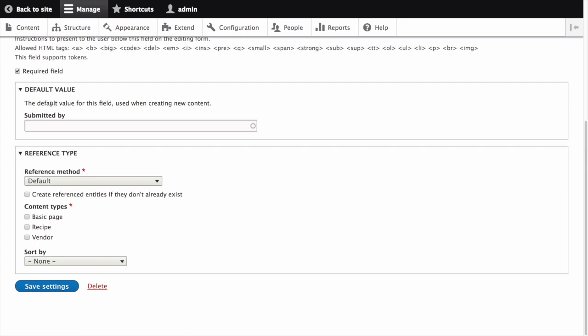We won't specify a default value, so let's move on to Reference Type. For Reference Method, select Default. Let's leave unchecked Create Reference Entities if they don't already exist, because the vendors should already be created before a recipe is submitted by them. For Content Types, select Vendor.